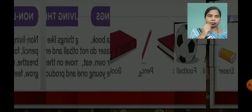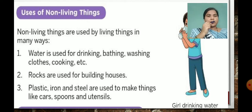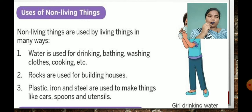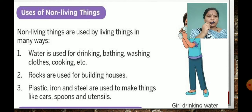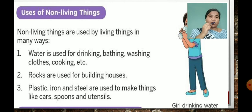Hope you are getting, children. Now, uses of non-living things. Non-living things are used by living things in many ways. Like we use book, pencil, football, eraser. Number 1: water is used for drinking, bathing, washing clothes, cooking, etc. Water is a non-living thing, but we people use it for drinking, bathing, washing, and cooking.